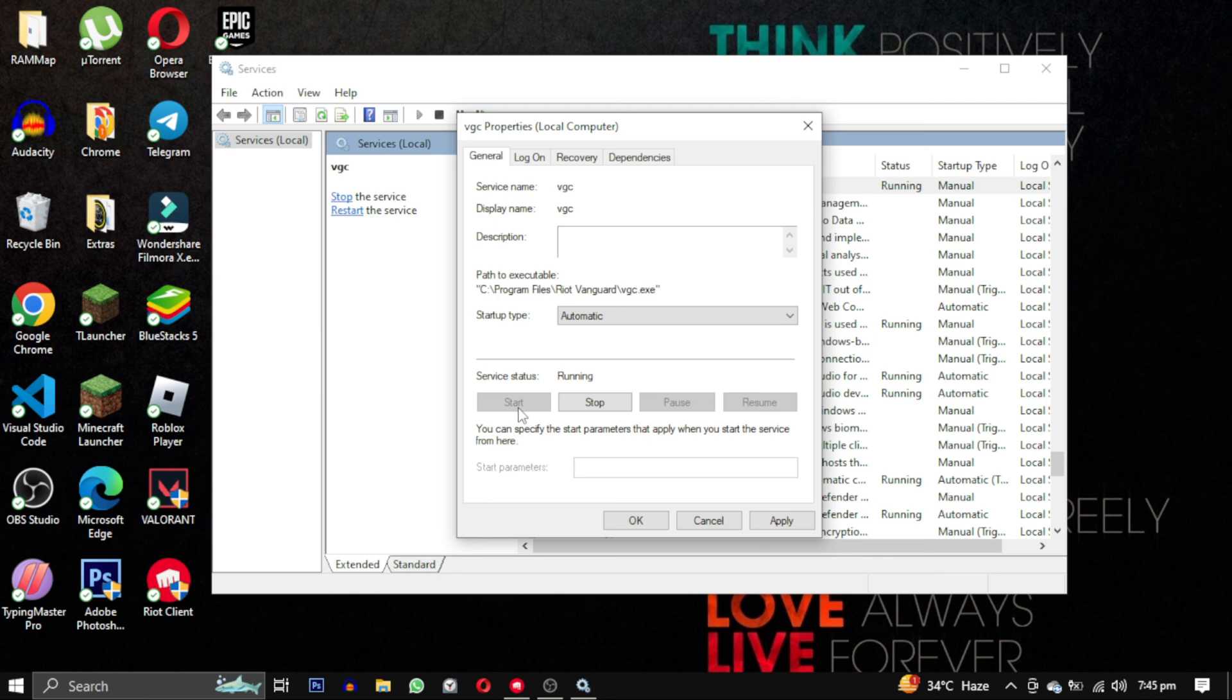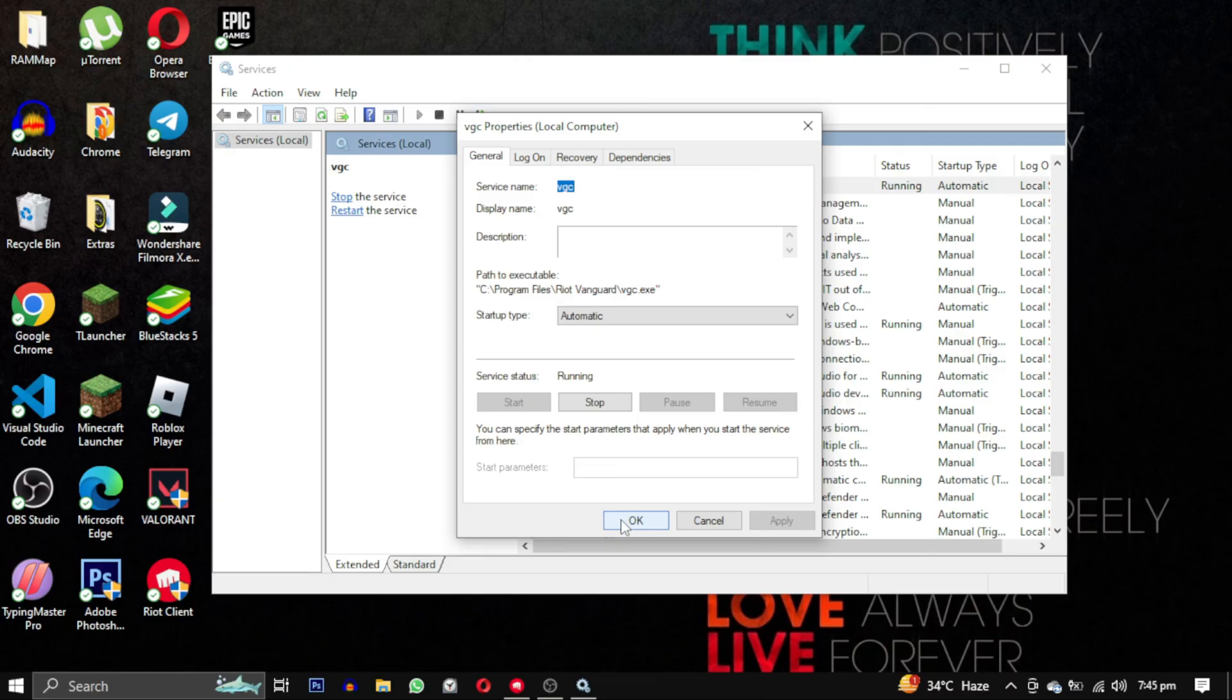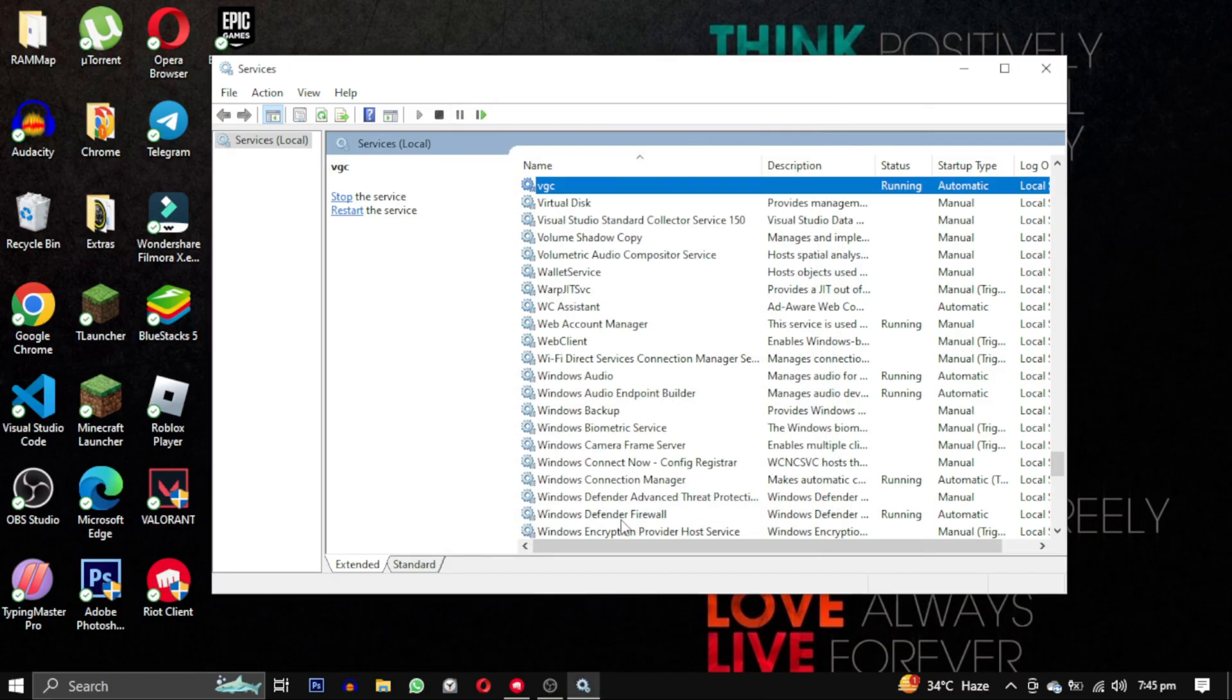If this video helped you, please give this video a like. And if you want to support this channel, hit the subscribe button. That's it for this video. I will see you in the next video. Till then, take care, have a nice day.